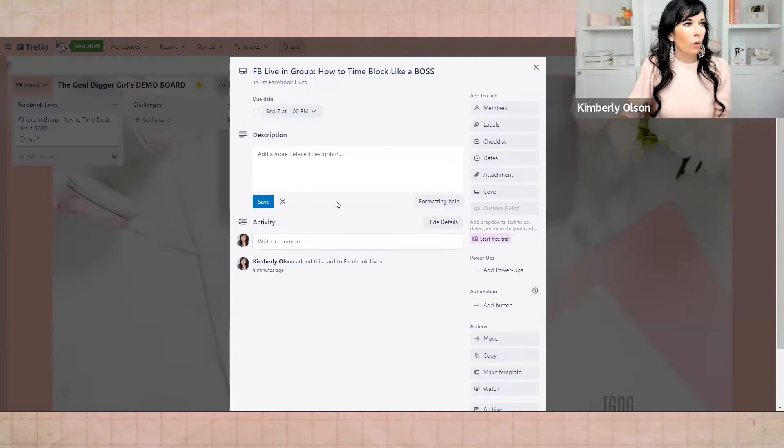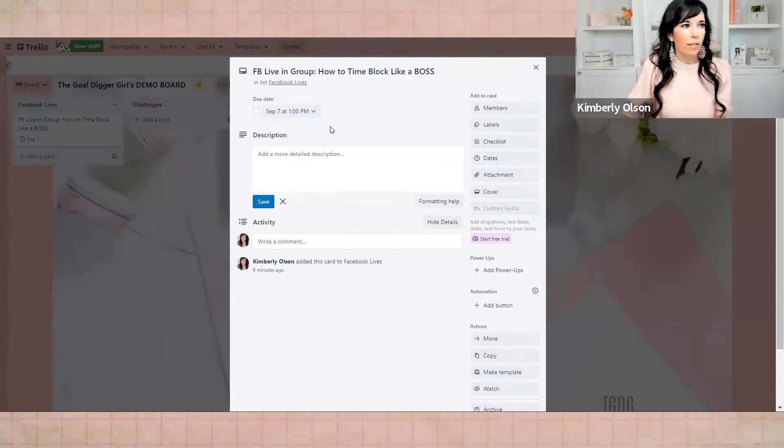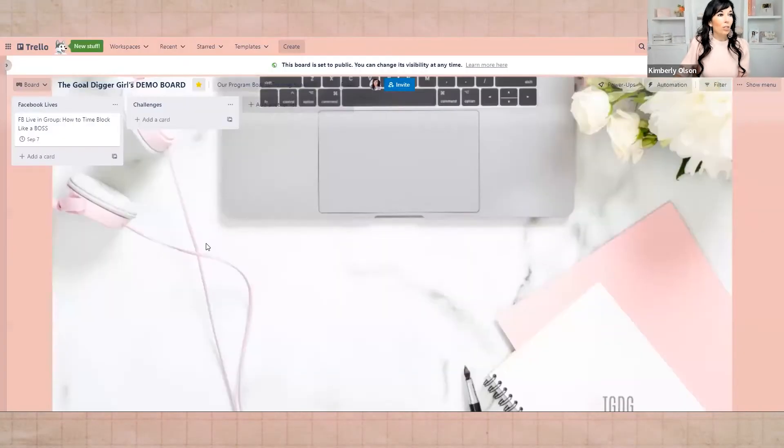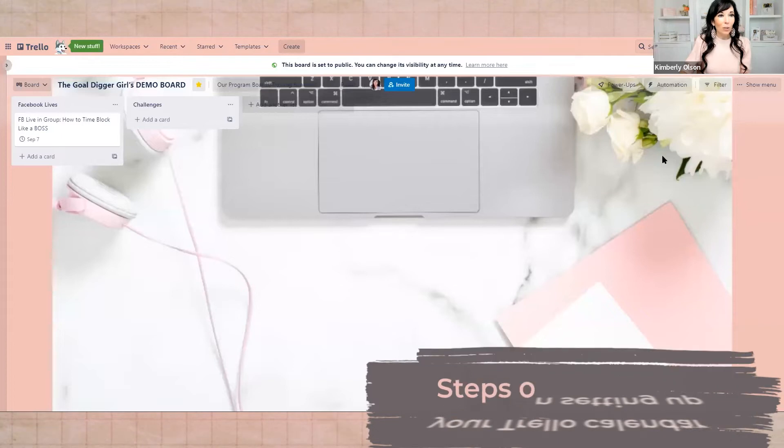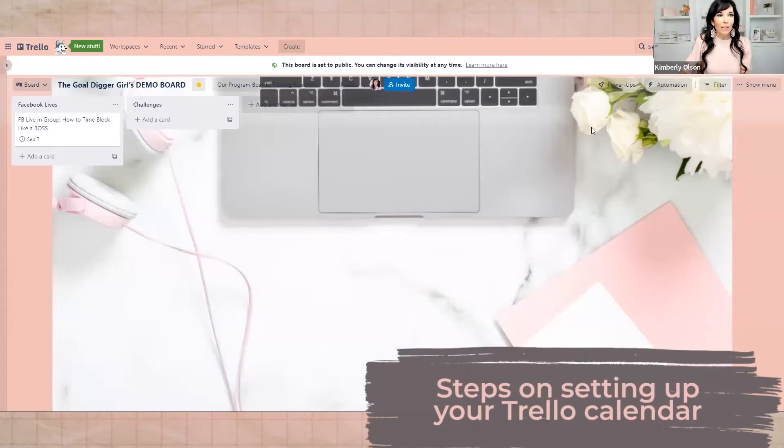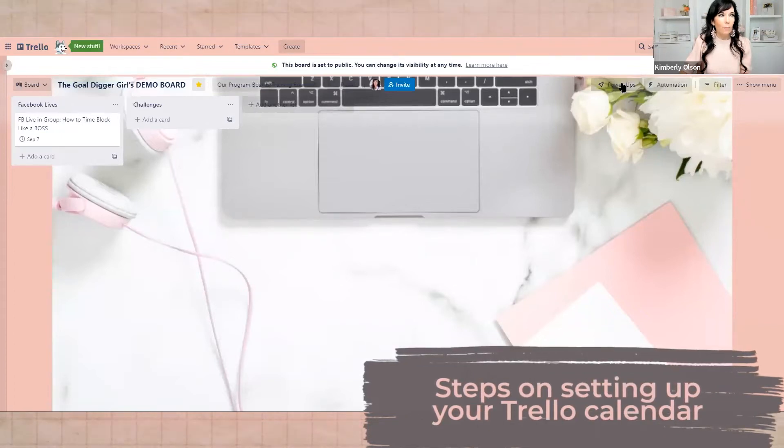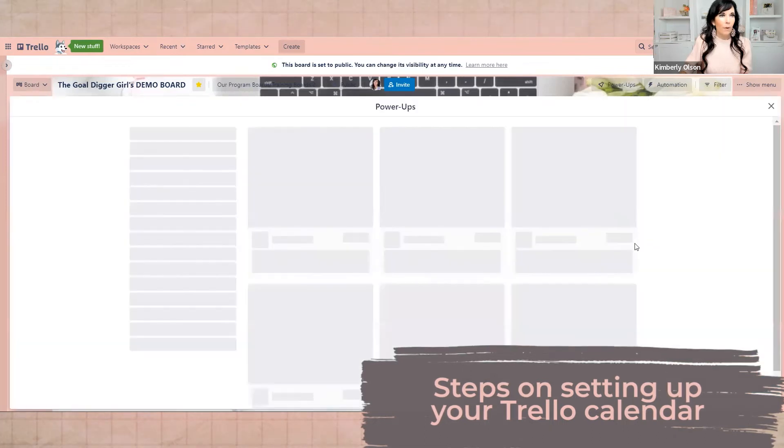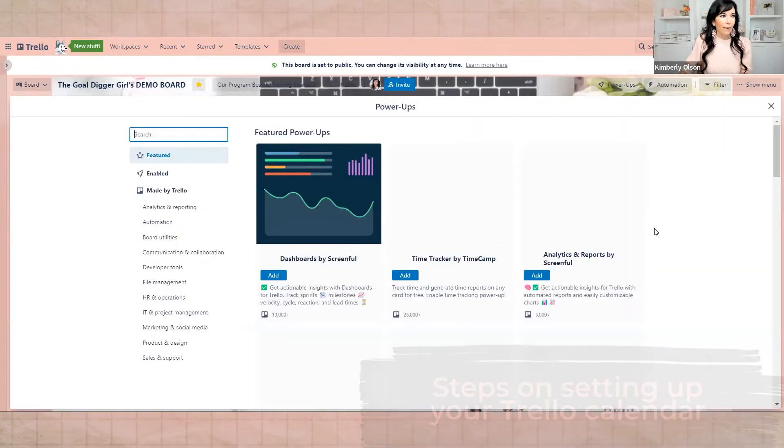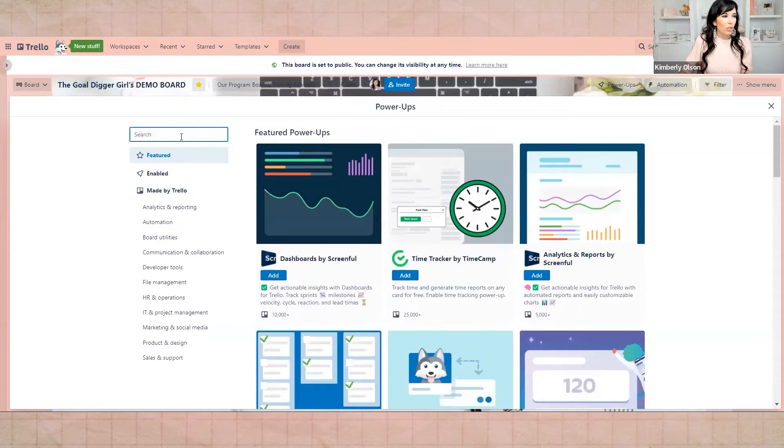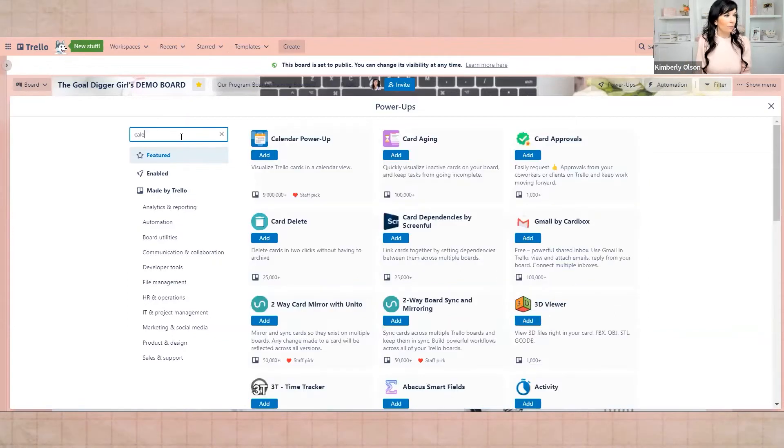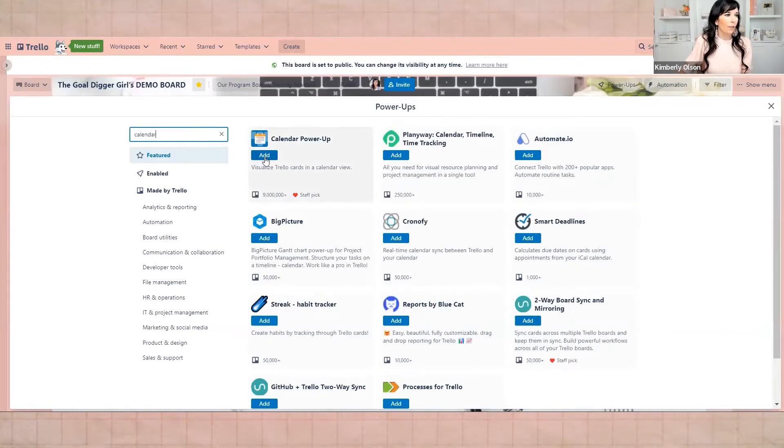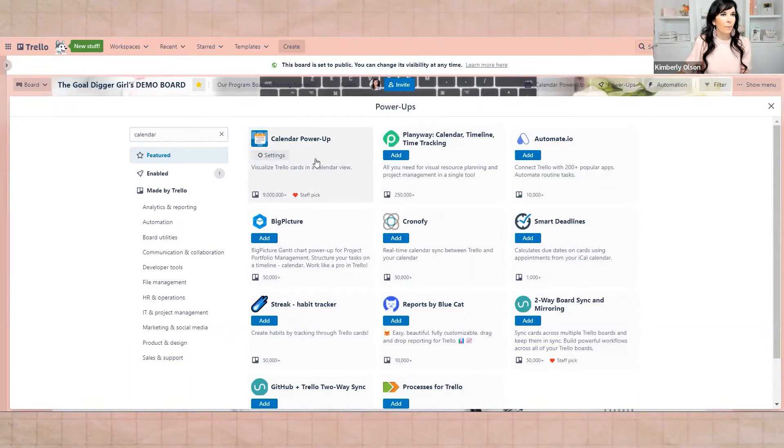So now you're like, OK, great. Now, how does this actually sync up to my calendar? What you're actually going to do is go over to power-ups. And you're going to add a power-up. OK, and then you're just going to search calendar, add the calendar power-up. Pretty awesome, right? Great. That's all you got to do. Click calendar.